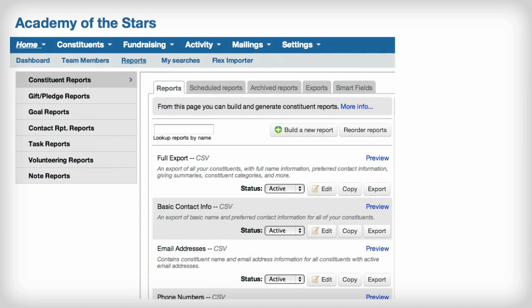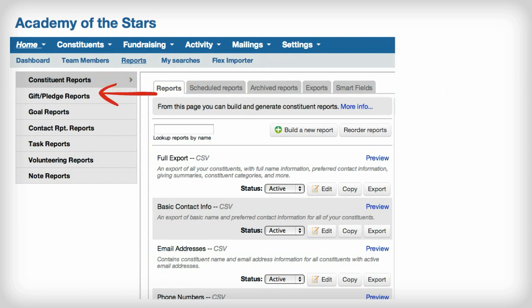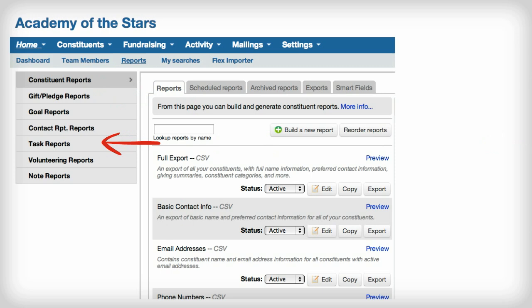With the ability to export everything from constituent data to fundraising information, and event info to task lists, LGL makes it easy to get information out of your database and utilize that information to be more strategic.